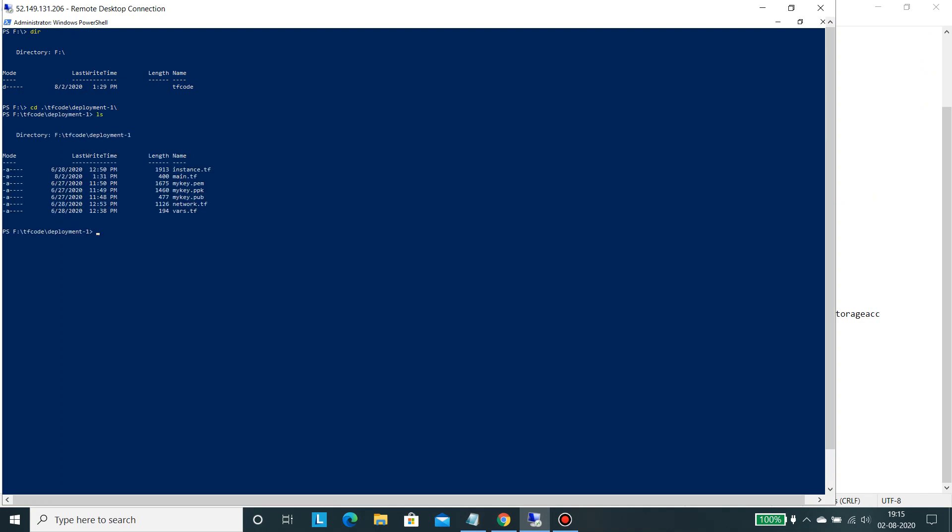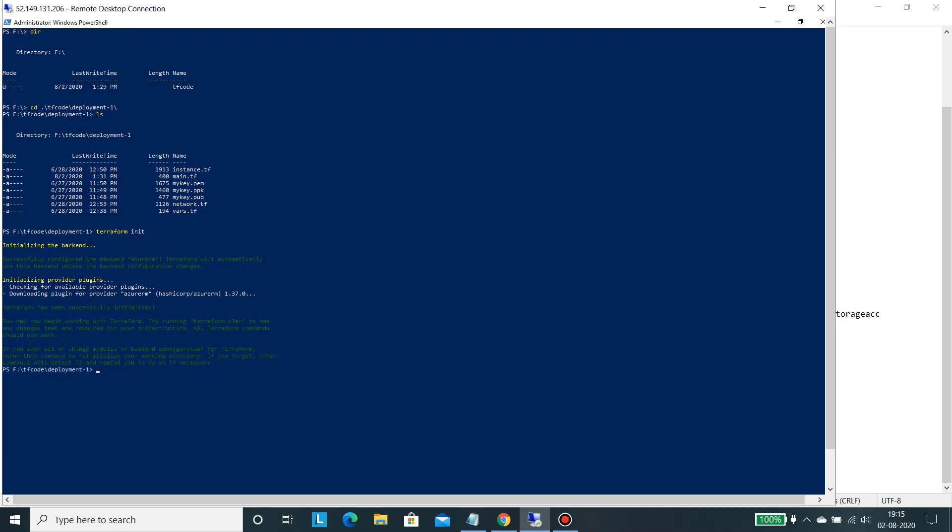So let's run Terraform. So it's initializing the backend if you see here. So now it's downloading the plugins. If I go in here, so it has configured the Azure remote backend.